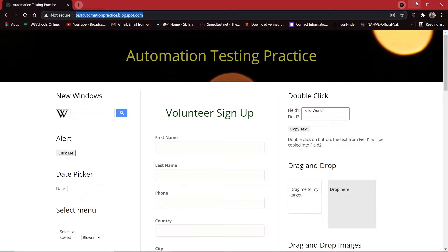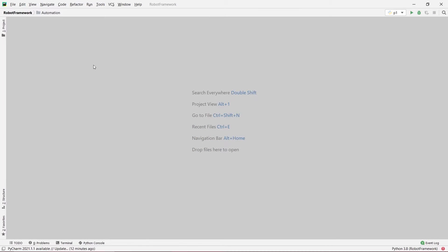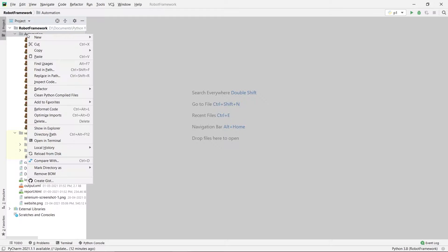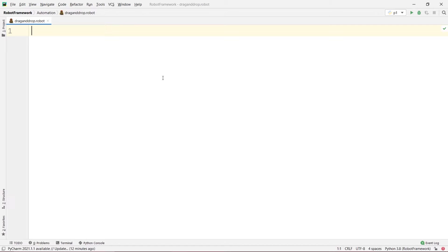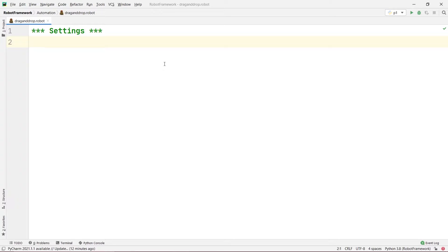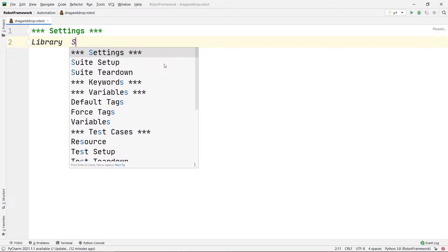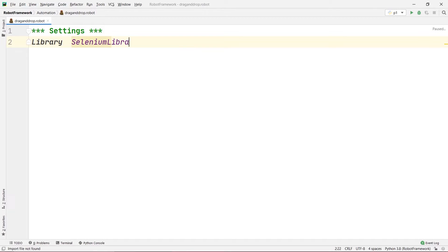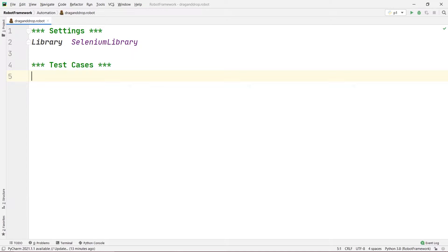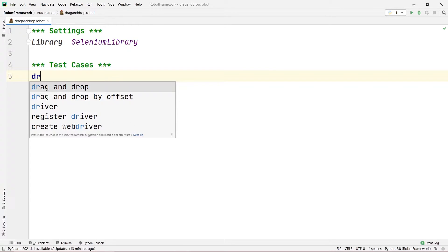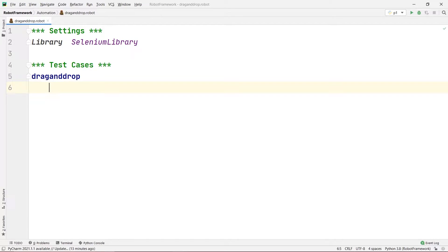Let's copy the URL so that we can write it onto our open browser command. I'll minimize it. Now in PyCharm, I'm going to create a new robot file. Let's name this file drag and drop dot robot. This will create my robot file. First, I'm going to create the sections — the settings section. Inside the settings section, we are going to provide the library, which is Selenium Library. And after that, I'm going to create the test cases section and give the test case a name of drag and drop.